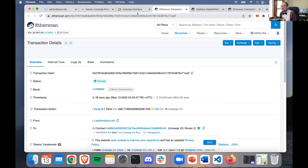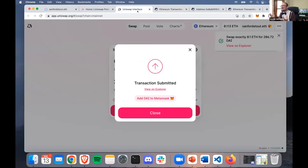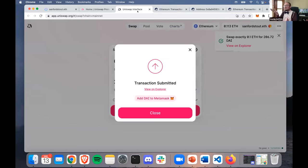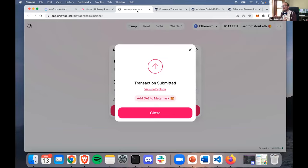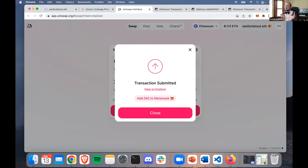Maybe we should explain what Uniswap is, or what decentralized exchanges are, since we talked about Coinbase and custodial wallets but not centralized vs. decentralized exchanges. A centralized exchange is like an order book system - a big database of who's willing to pay what for what tokens. A decentralized exchange is a smart contract that keeps reserves of both tokens and allows you to swap between them in the smart contract. So there's no centralized point of failure.